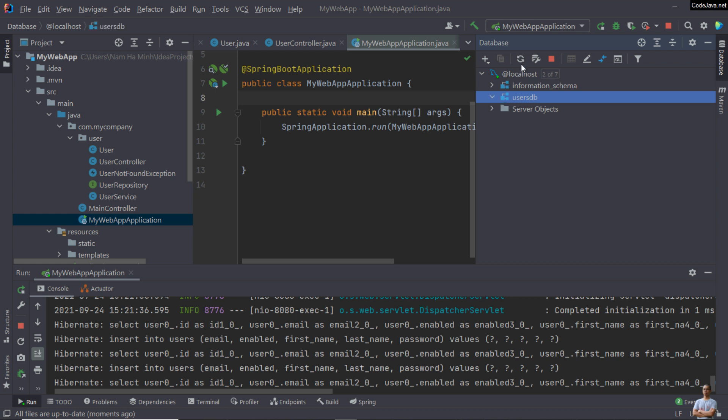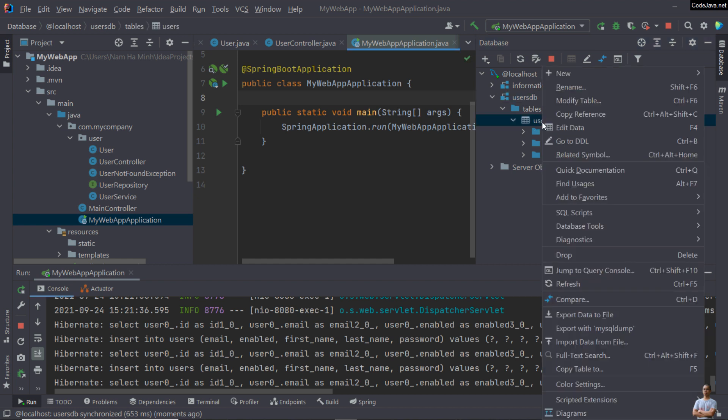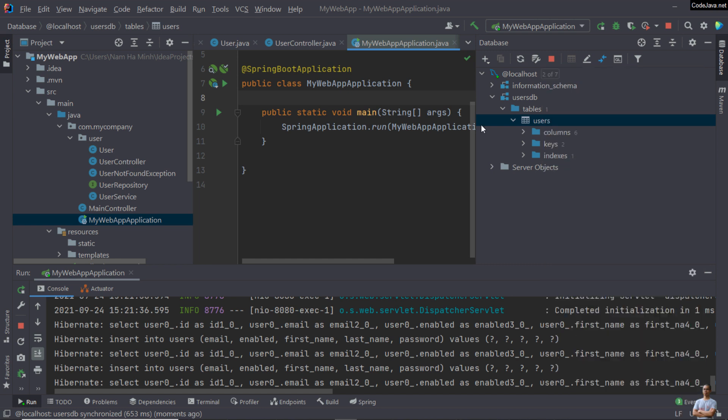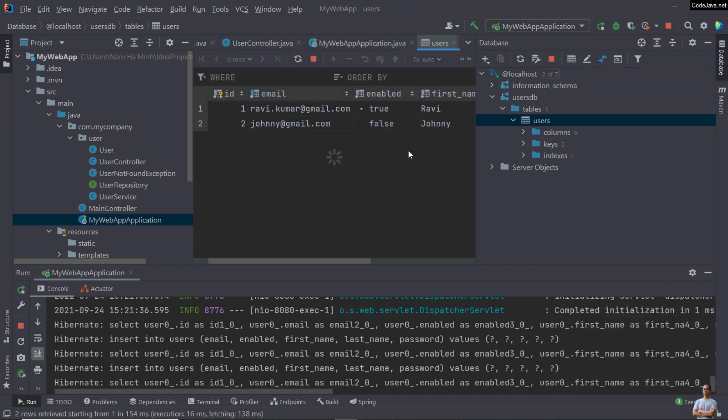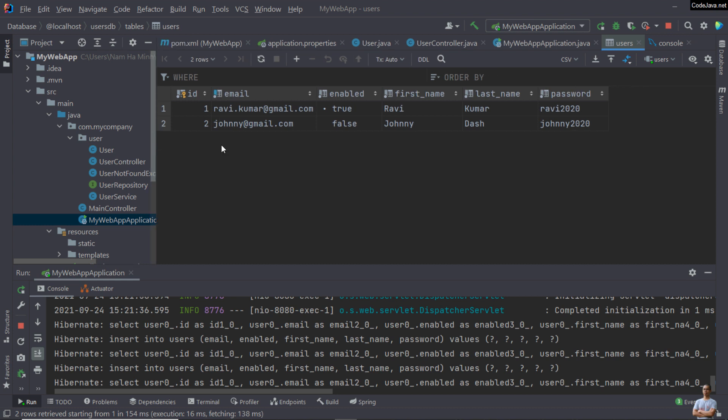Click refresh button. You see we got the new table users here, and we can right-click and edit data. You can see it shows the rows in the users table right inside the IDE. Very convenient. You see the two users are Ravi Kumar and Johnny here.